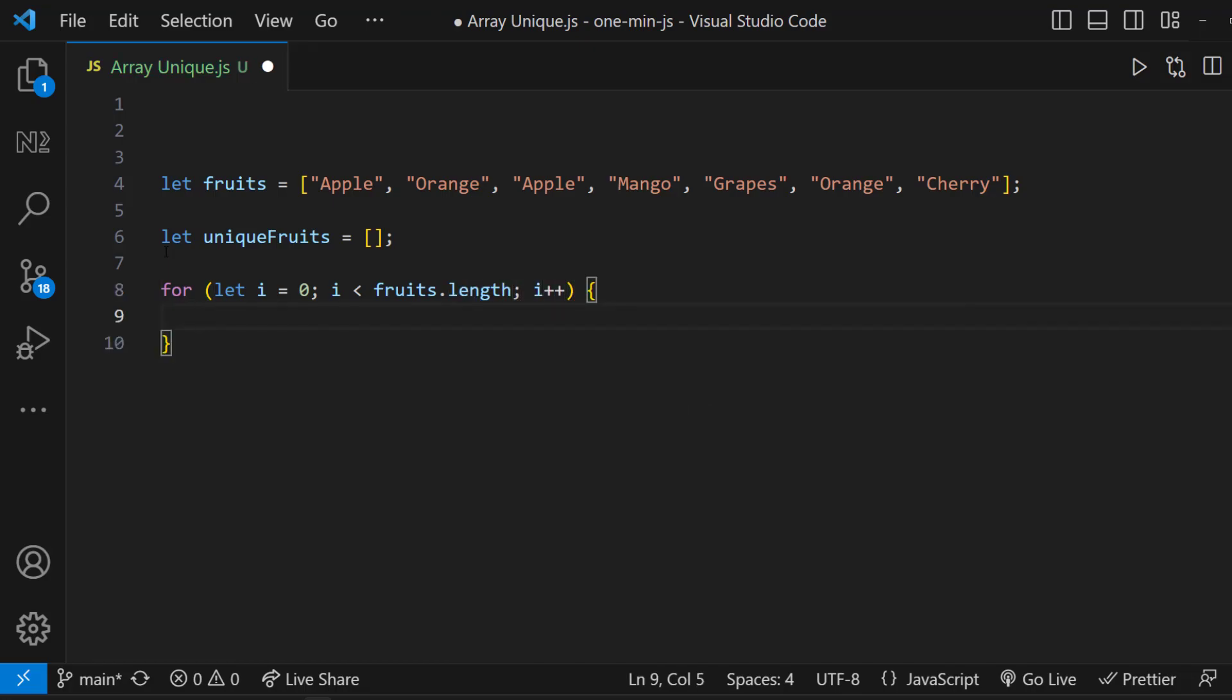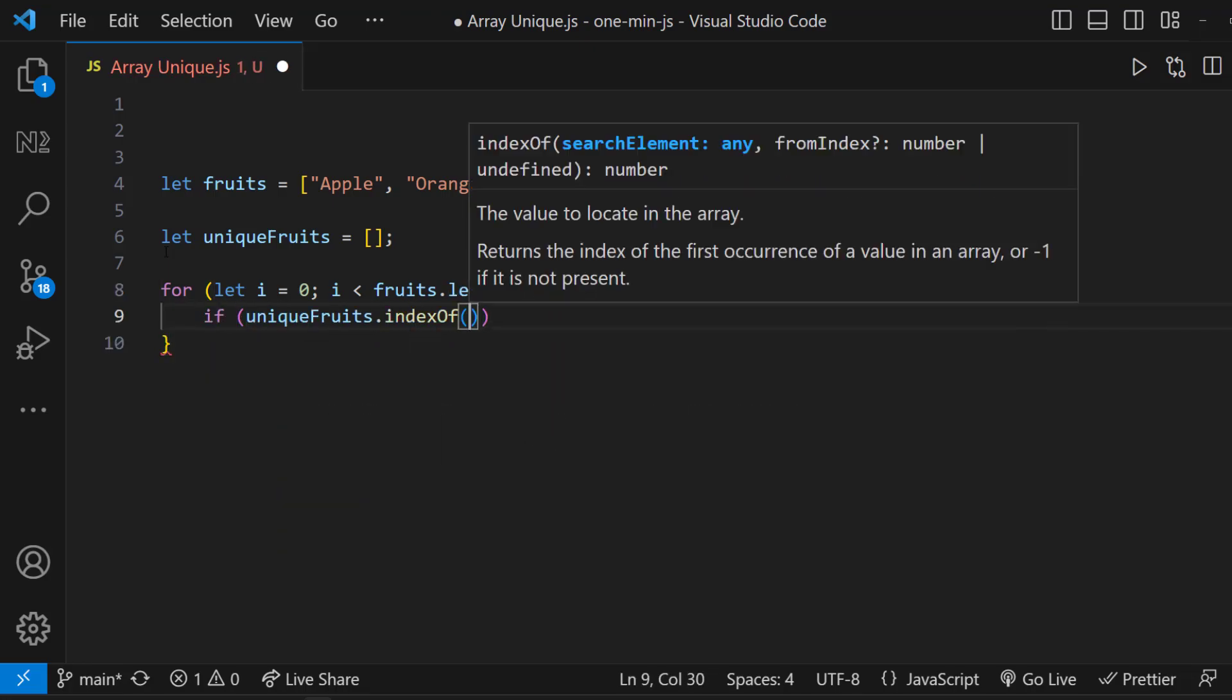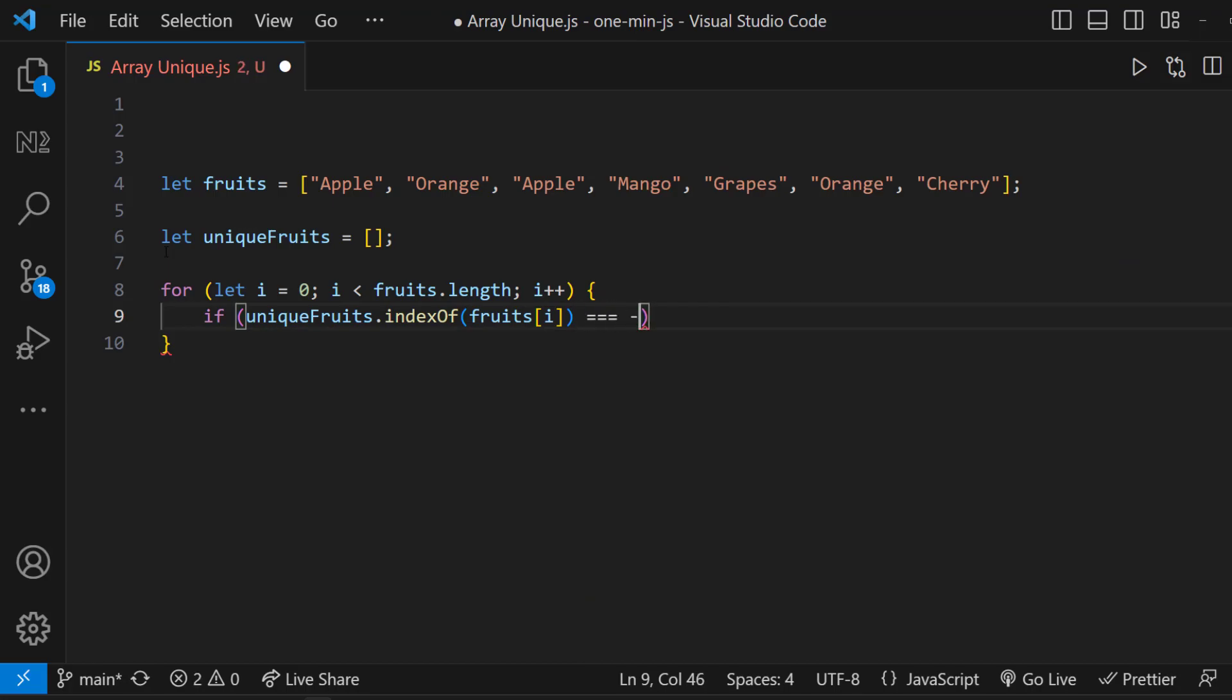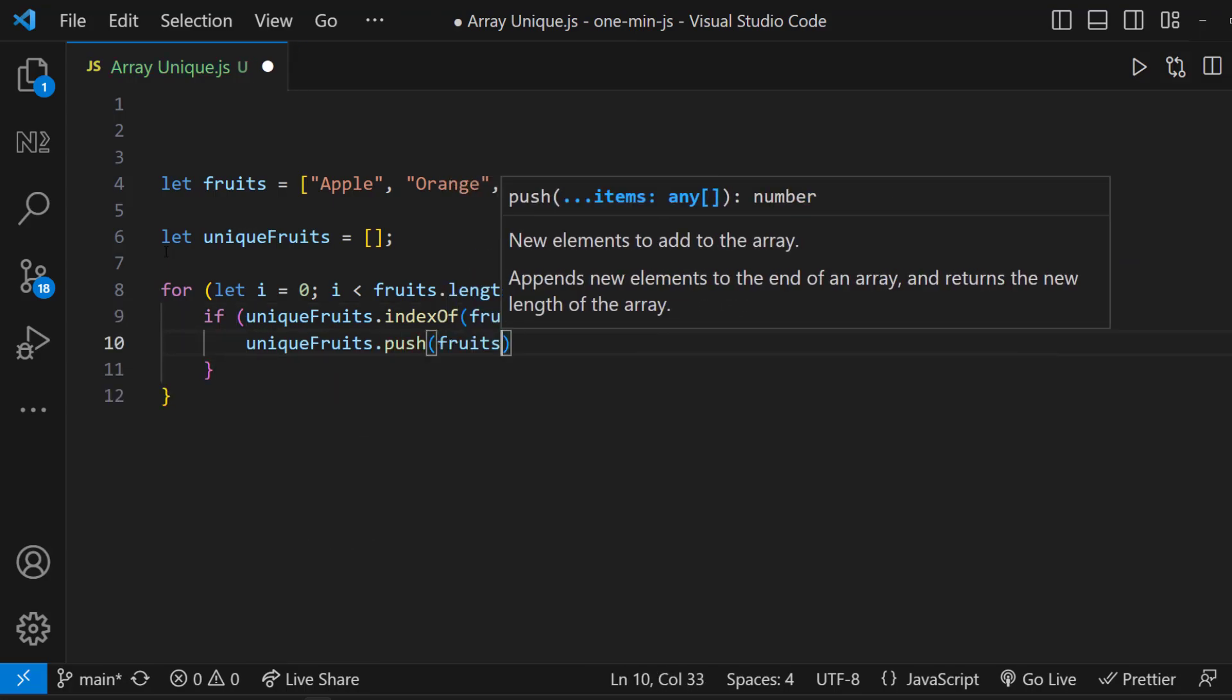Inside this for loop, we can check whether the current item is present in the temp array. If it is not present, we can push that item into the temp array.